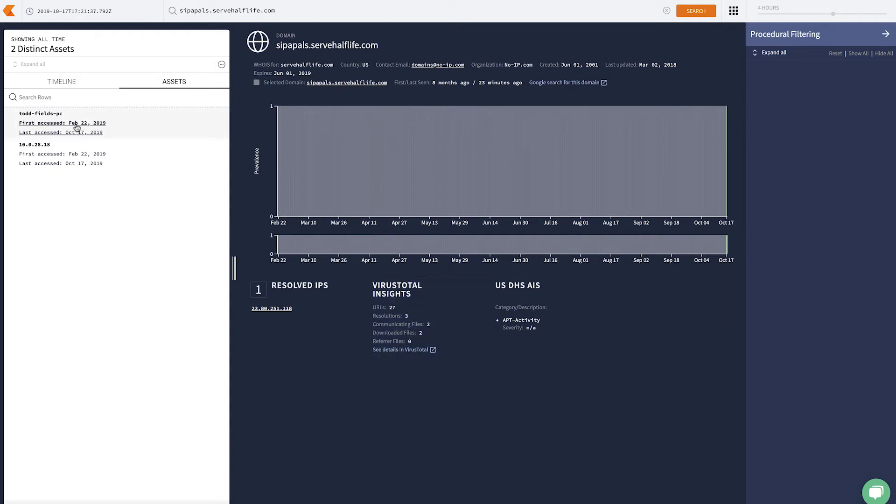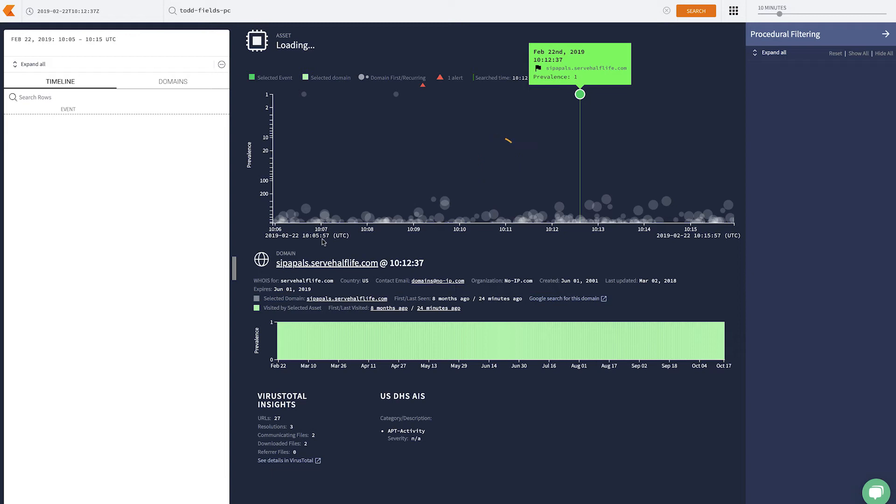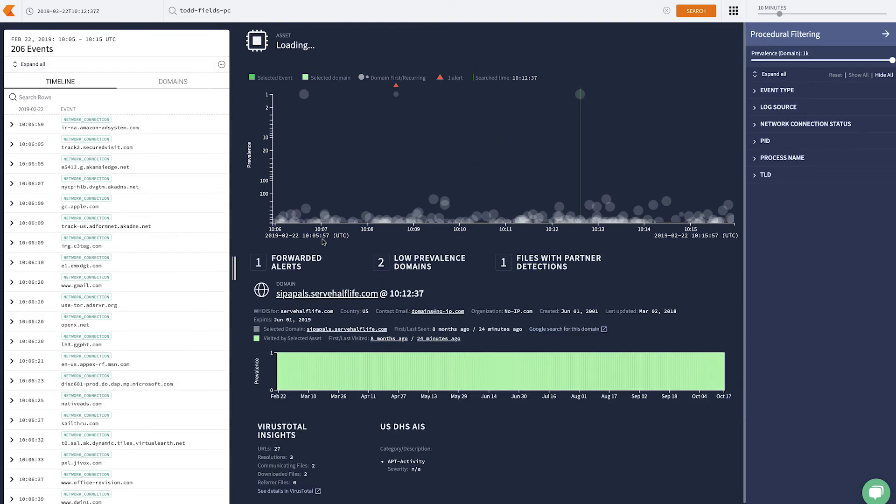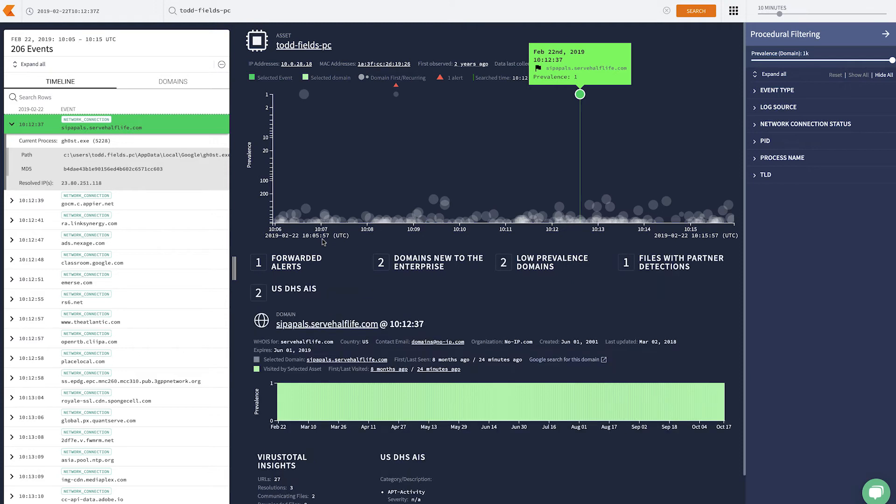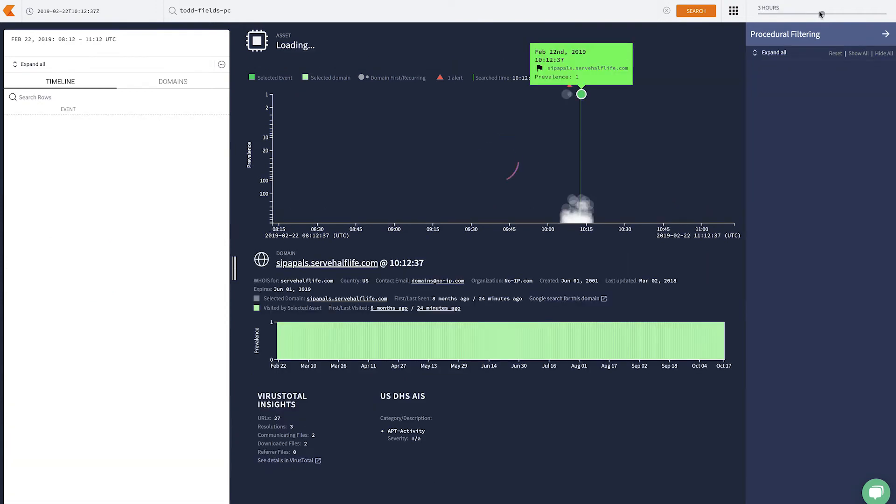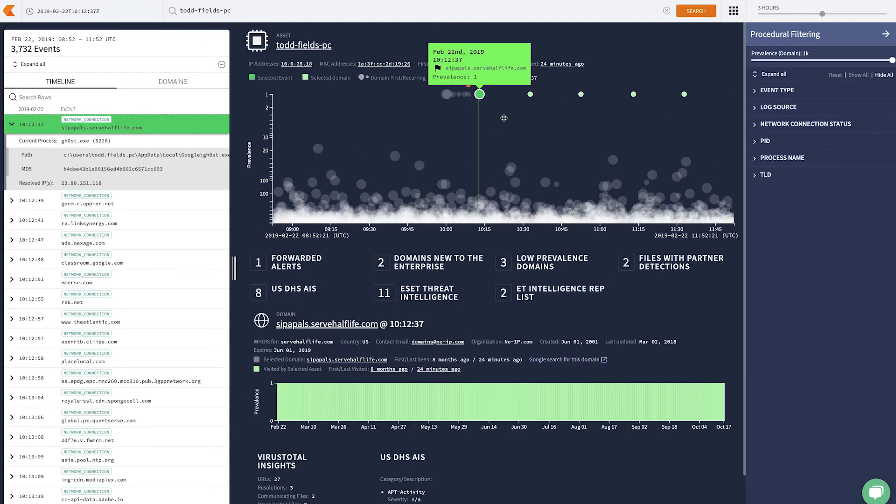If I dive into Todd Fields' PC, we now get to our asset view. And here, we can see all the activity that's happening on Todd's machine in a 10 minute window. About 206 events. I can now take this and open it up to say a four hour window. And soon, we'll see the number of events will grow, just under 4,000 events.